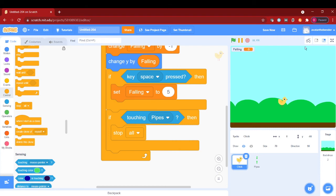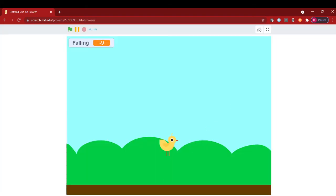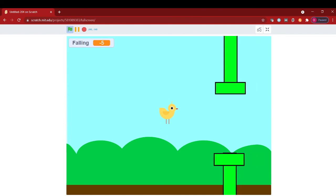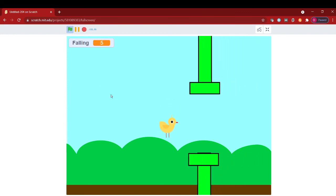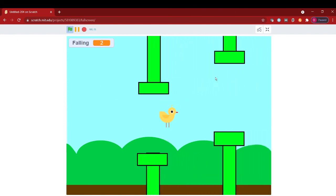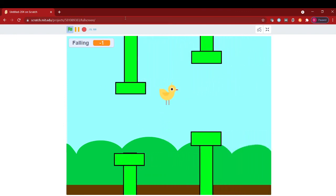Now look at this. We have a simple flappy bird game ready. If you like this please like and subscribe. Until next time.